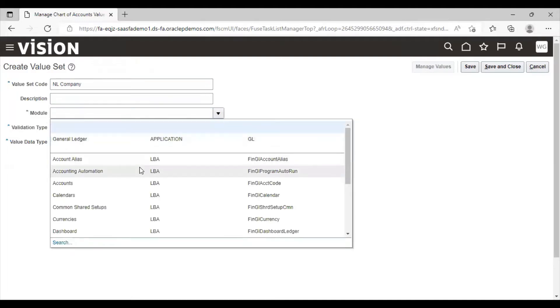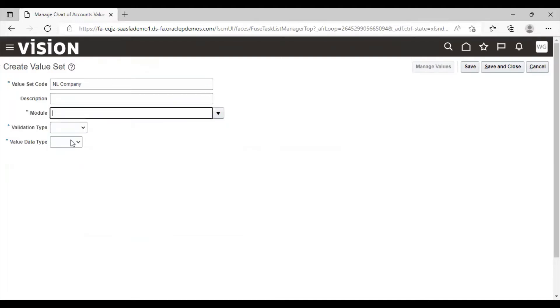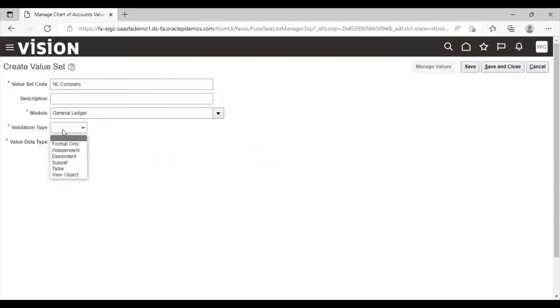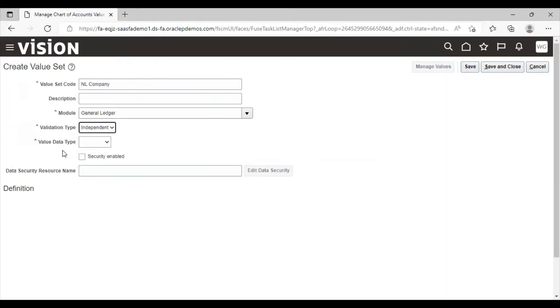Number one, I am selecting General Ledger as module. Select the validation type. I am selecting it as independent. Select the value data type. I am taking it as character.